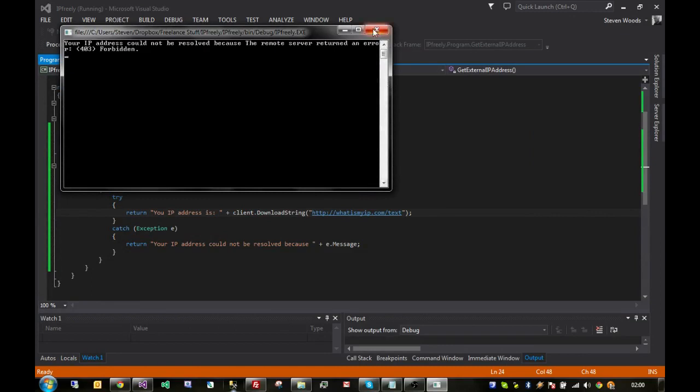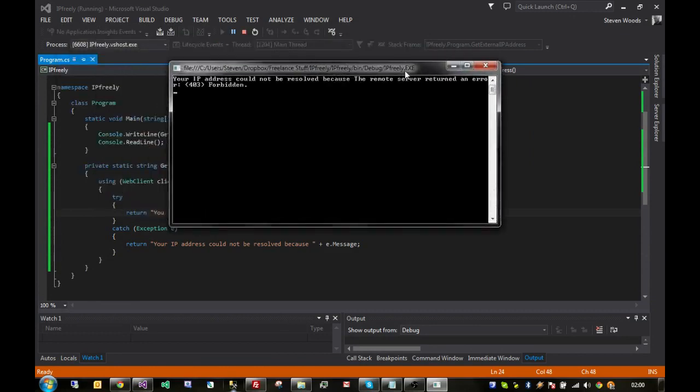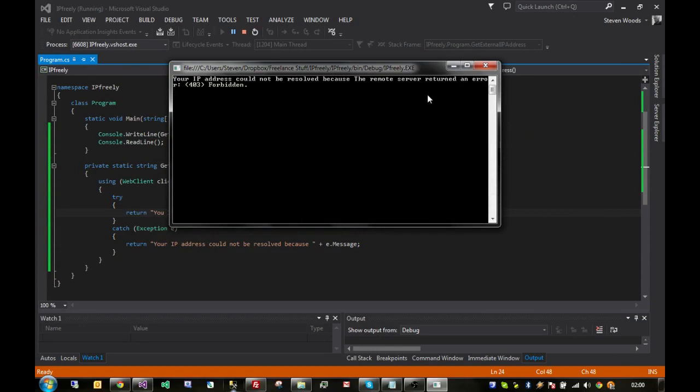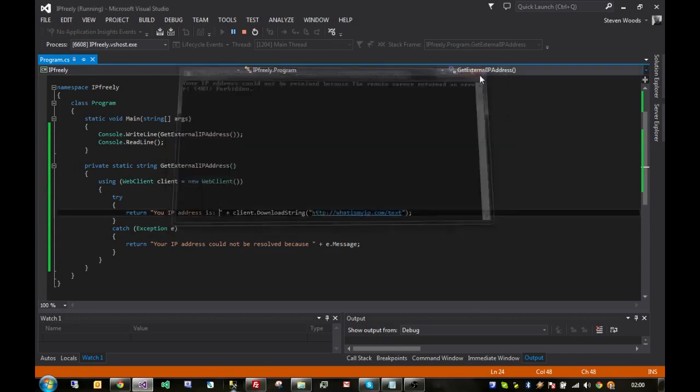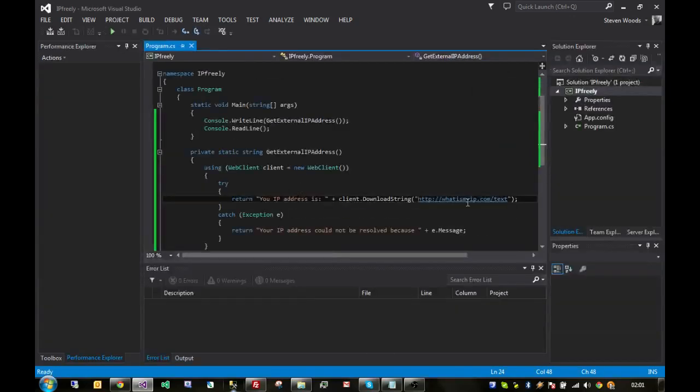That is because I have used the wrong web service, but it has illustrated that we've reached the exception part because, for whatever reason, that web client could not return our IP address. So, I guess that's good for the purposes of the demo. So, we'll just close the application down.